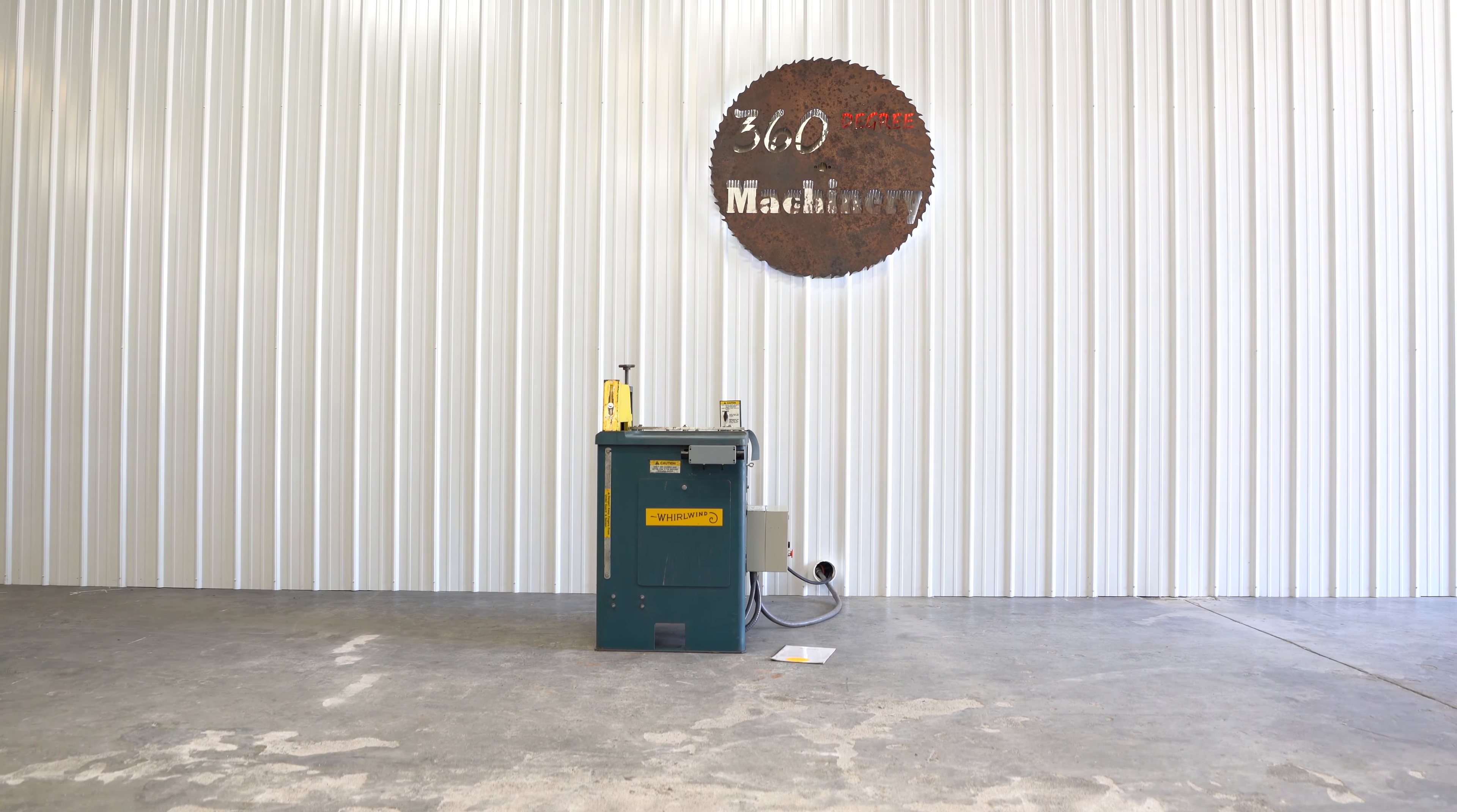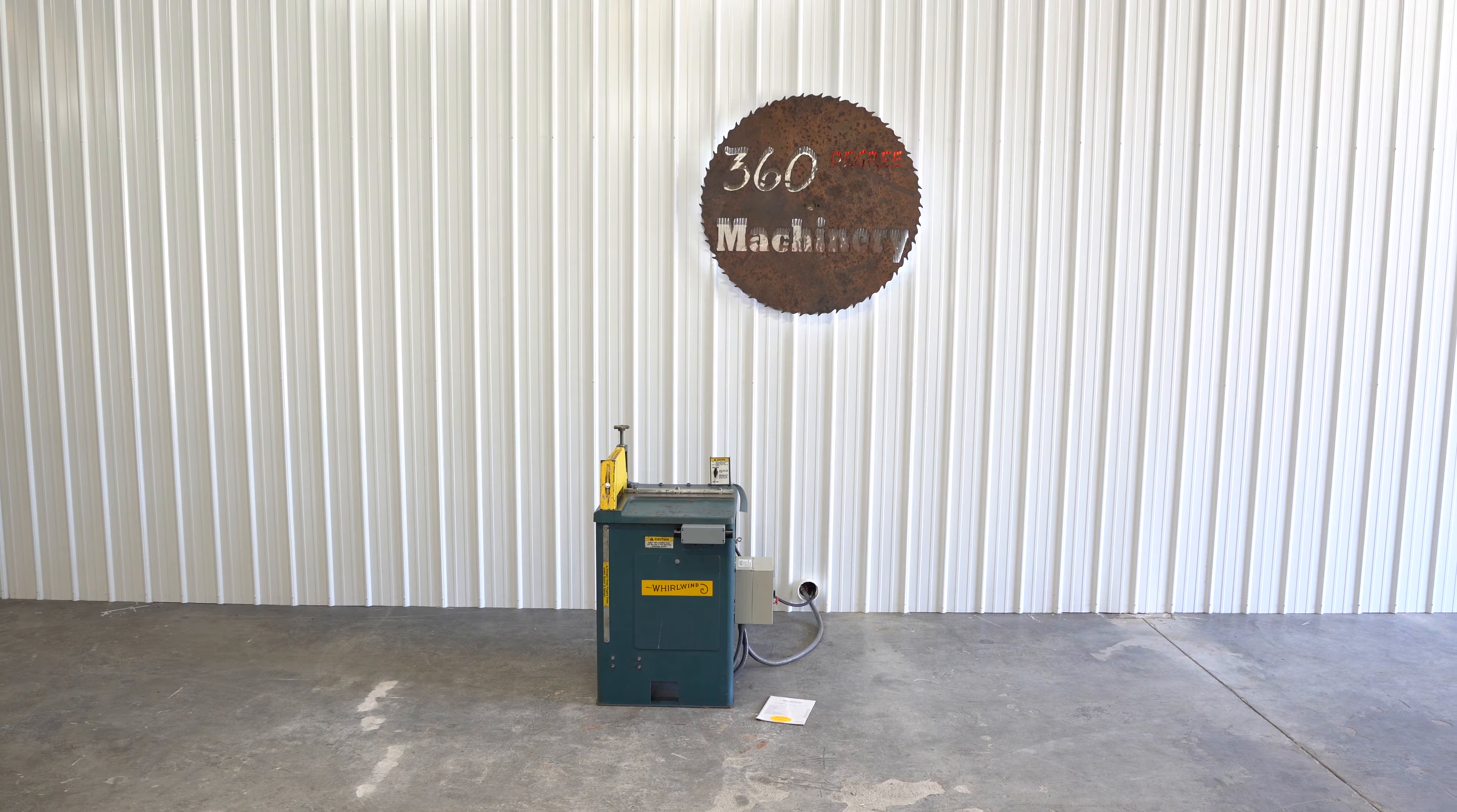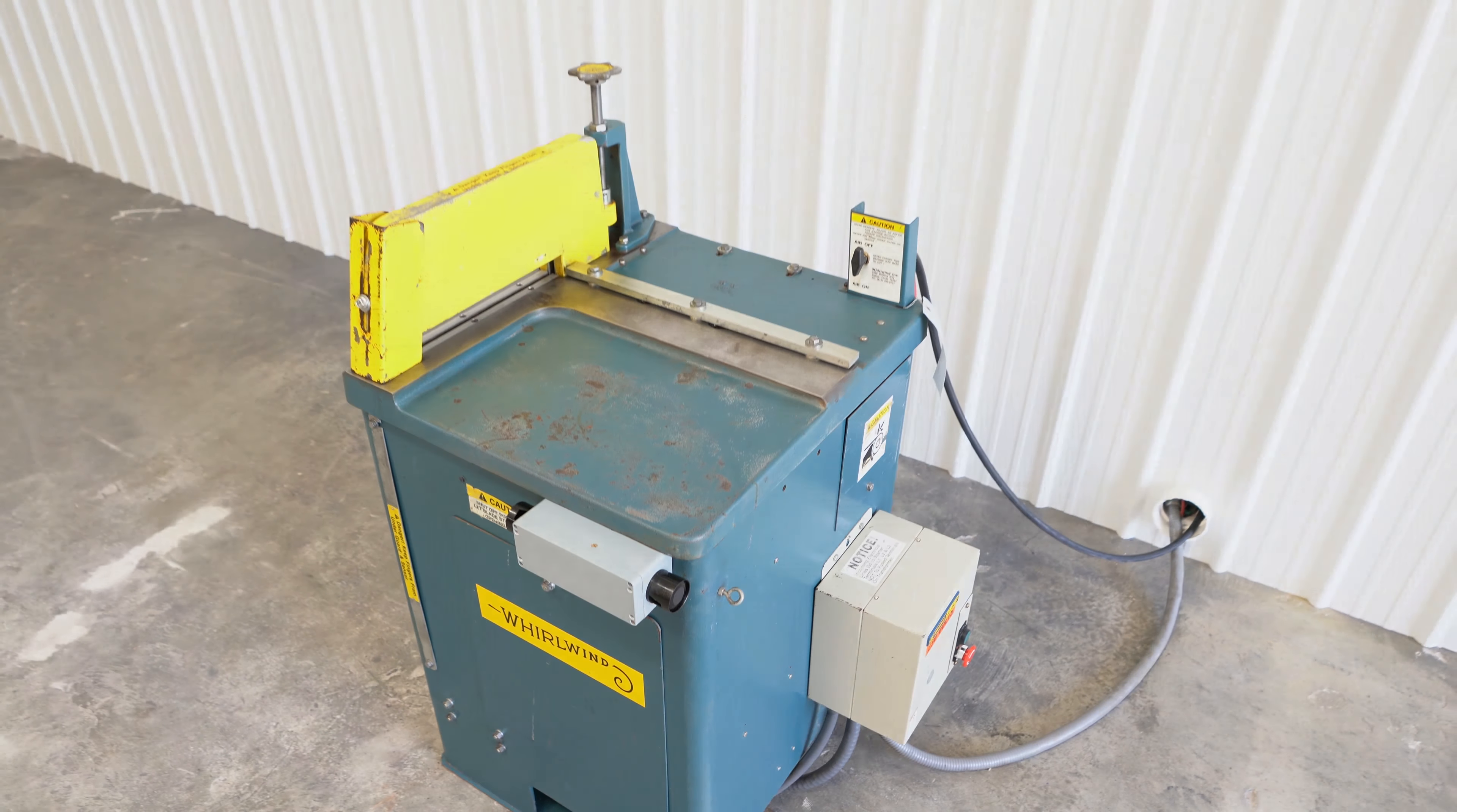We're going to take a look at a Whirlwind 212L upcut saw. This is a clean, well-maintained, not beat up, 212L. It does feature double-handed safety controls for safe operation.